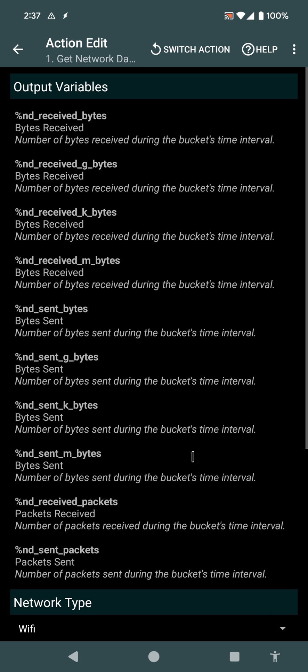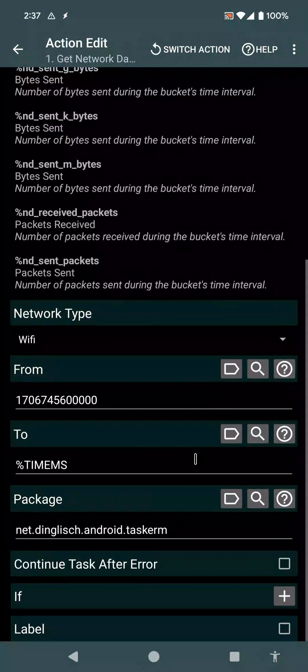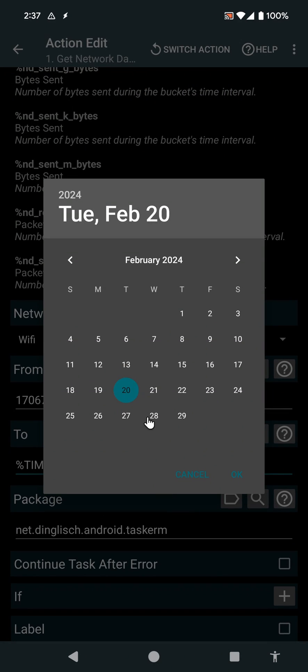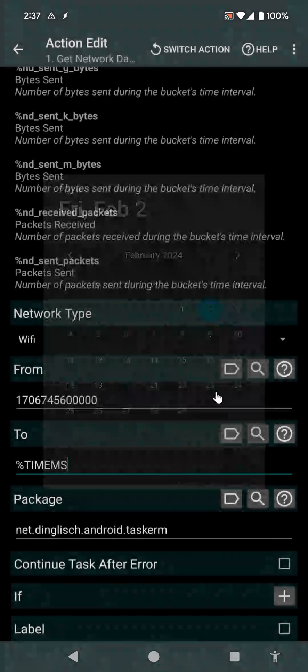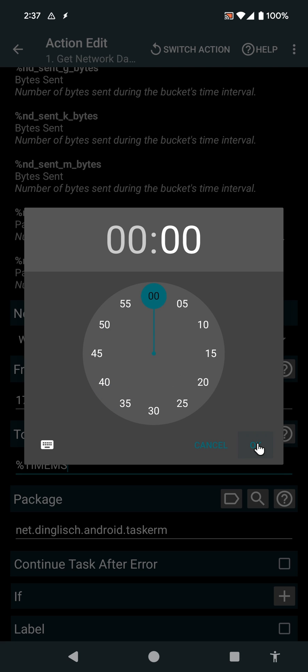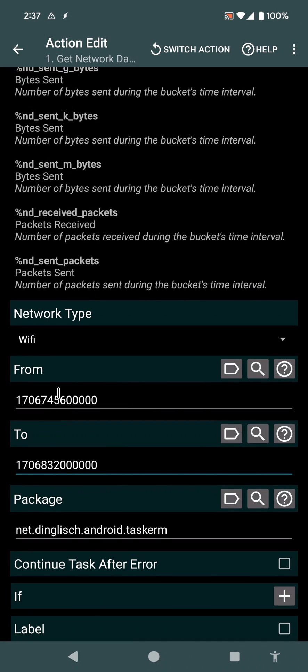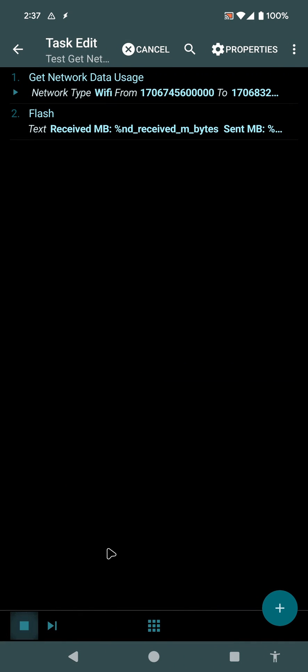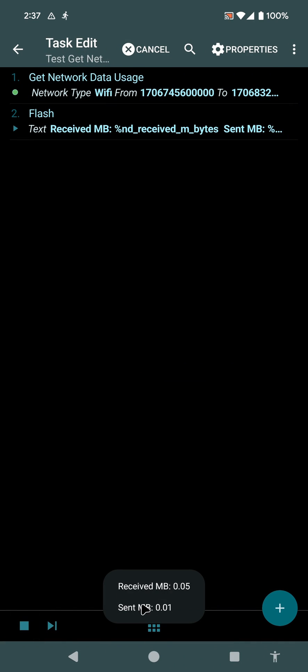I could also set a different end time. For example, to day 2, how much data did I use on this particular day, from this day to this day? And it was this value.